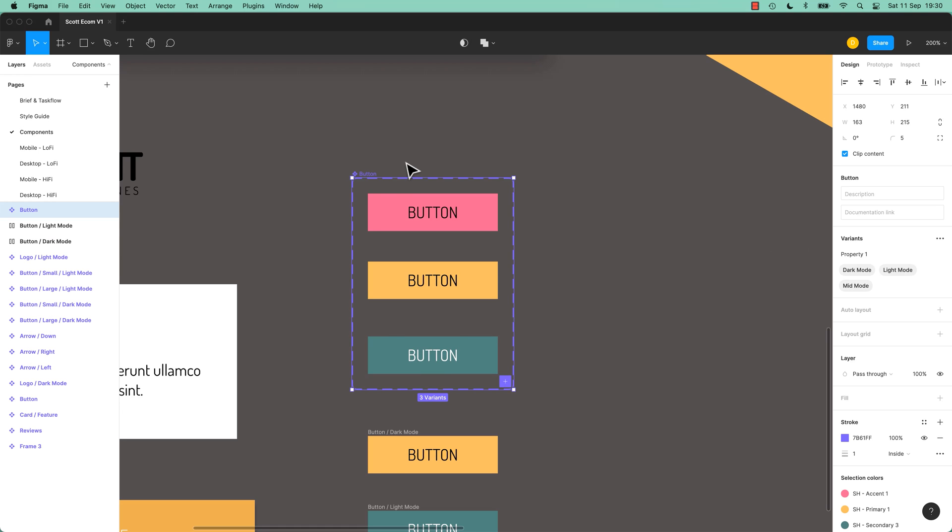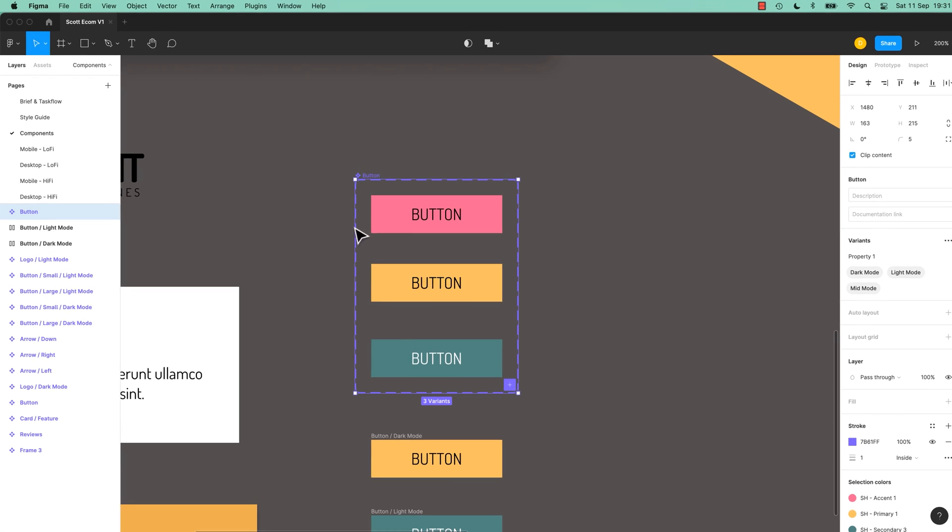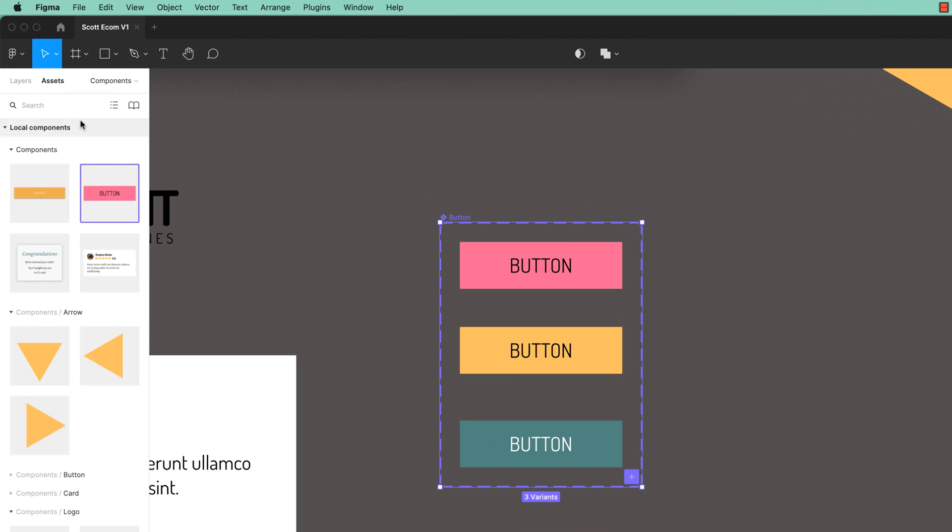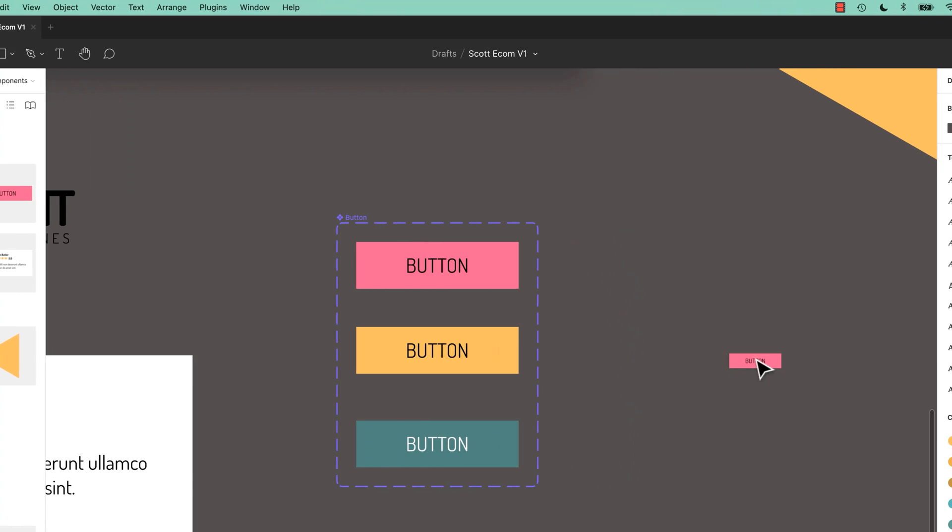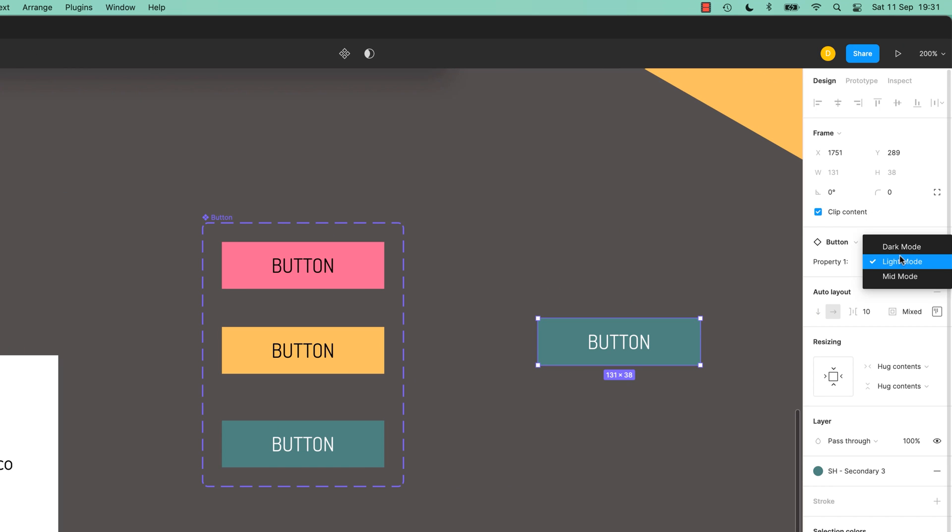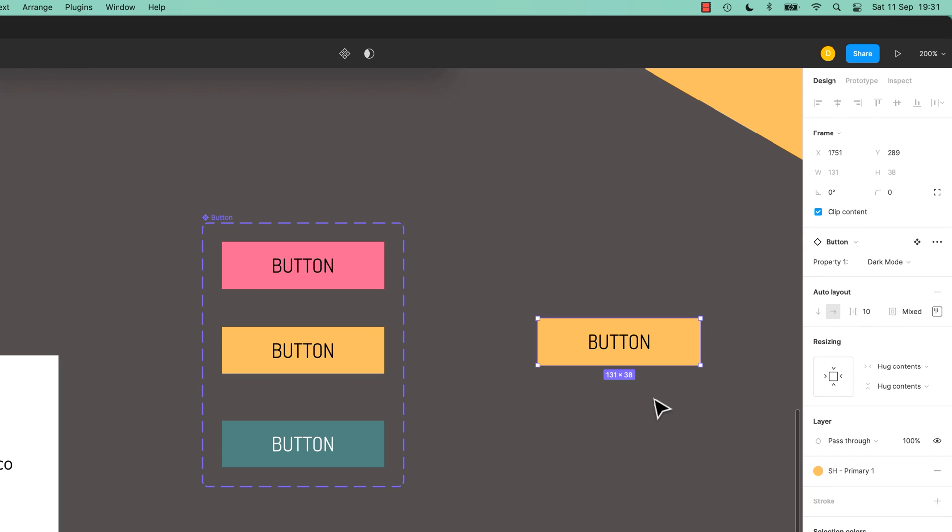All three of them can be variables. Now that's a component set. Most people just call that a component still, even though it's technically a component set with the dotted lines. And over here in my Assets panel, I've still only got one little thing. There's not three of them or two dozen of them depending on how big your app gets or your design system is. But I can drag out one now and say, actually this is Mid-Mode, Light-Mode, Dark-Mode.